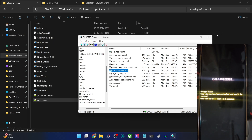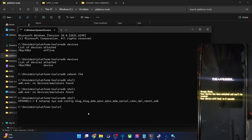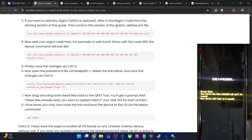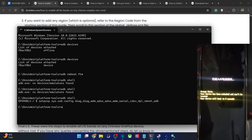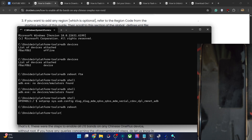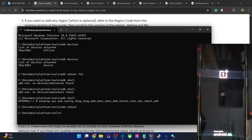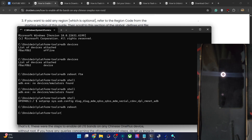Once that is done, close the QPST tool as it's no longer required. Open the CMD window, type in the command ADB reboot and hit Enter. The phone should now reboot into the OS in a few seconds. All the LTE bands are now enabled on the phone. This works on all locked phones without root, works for OnePlus 9 through OnePlus 15, and works for both global and Chinese regions on Oxygen OS and Color OS.